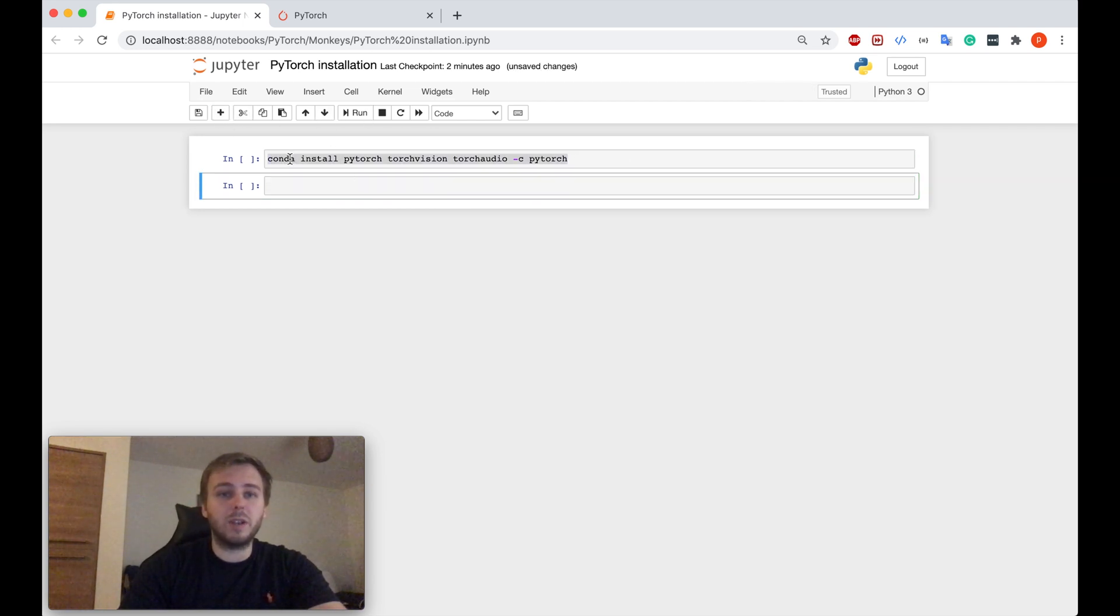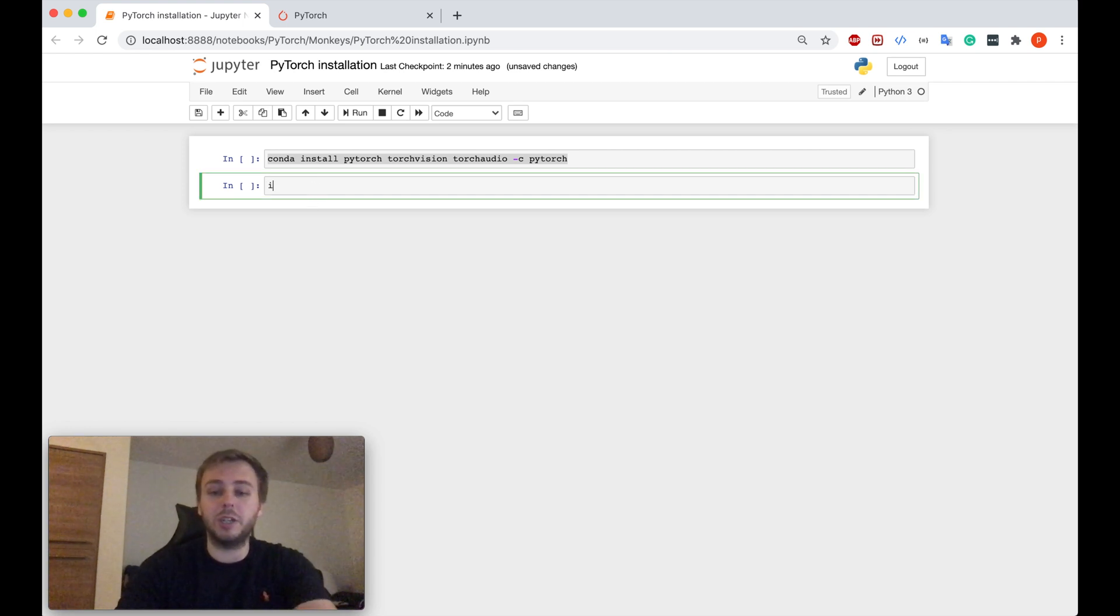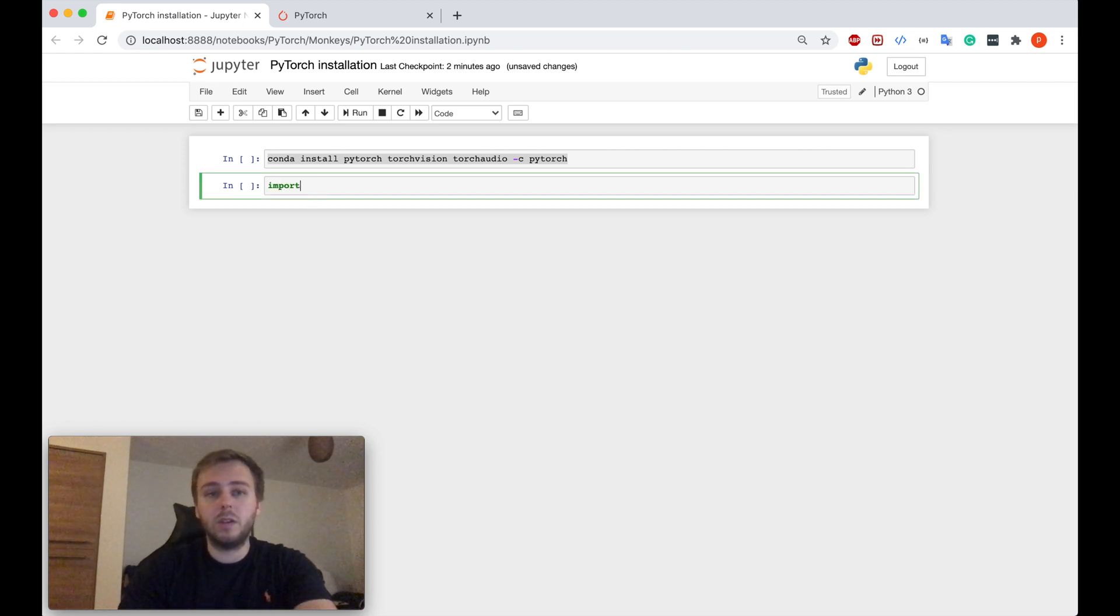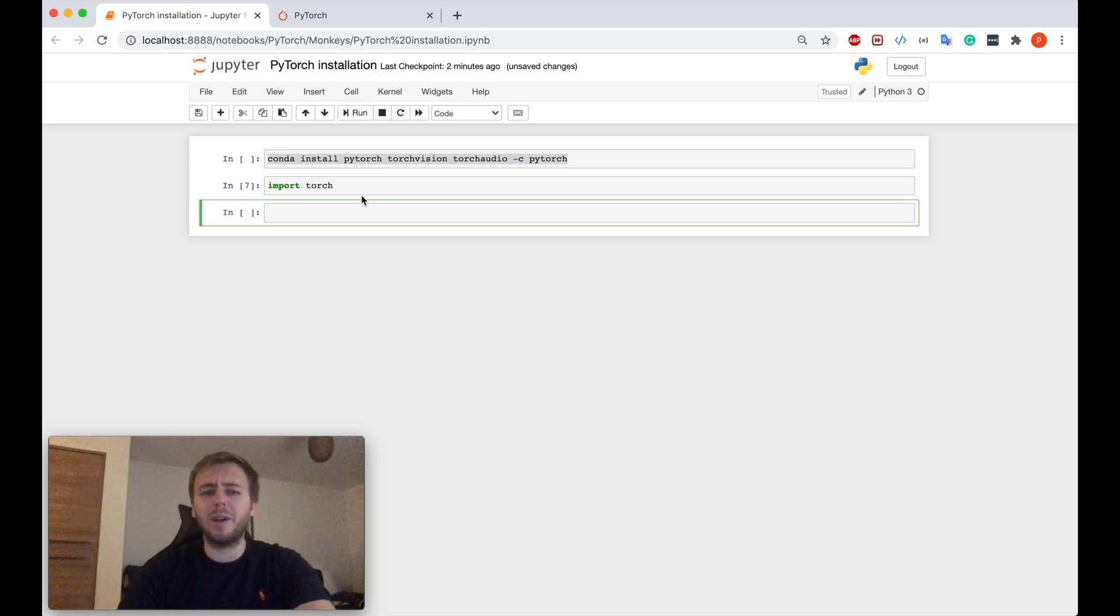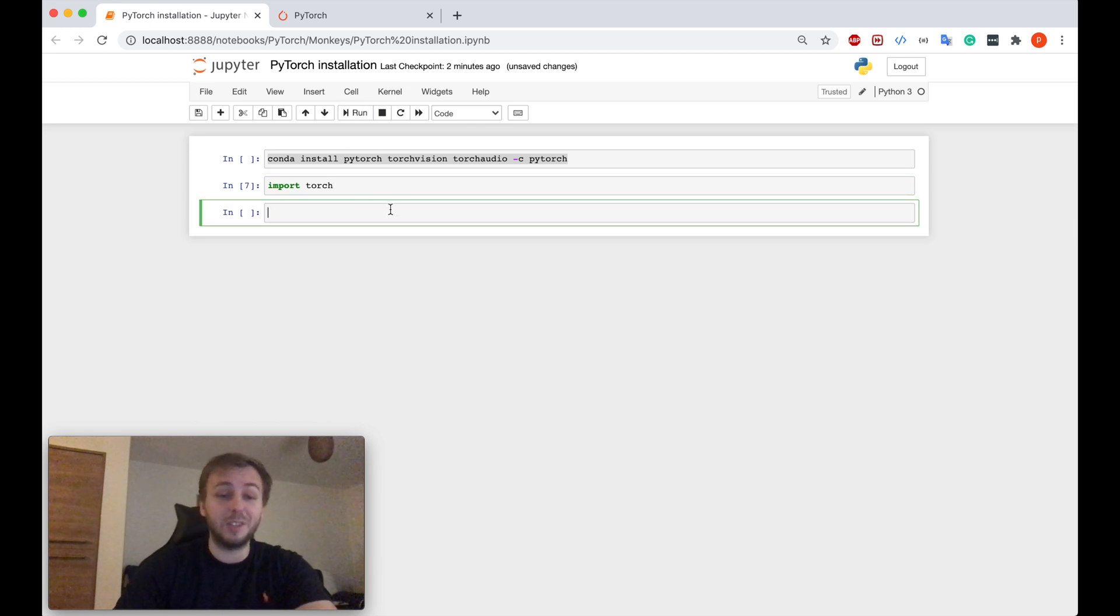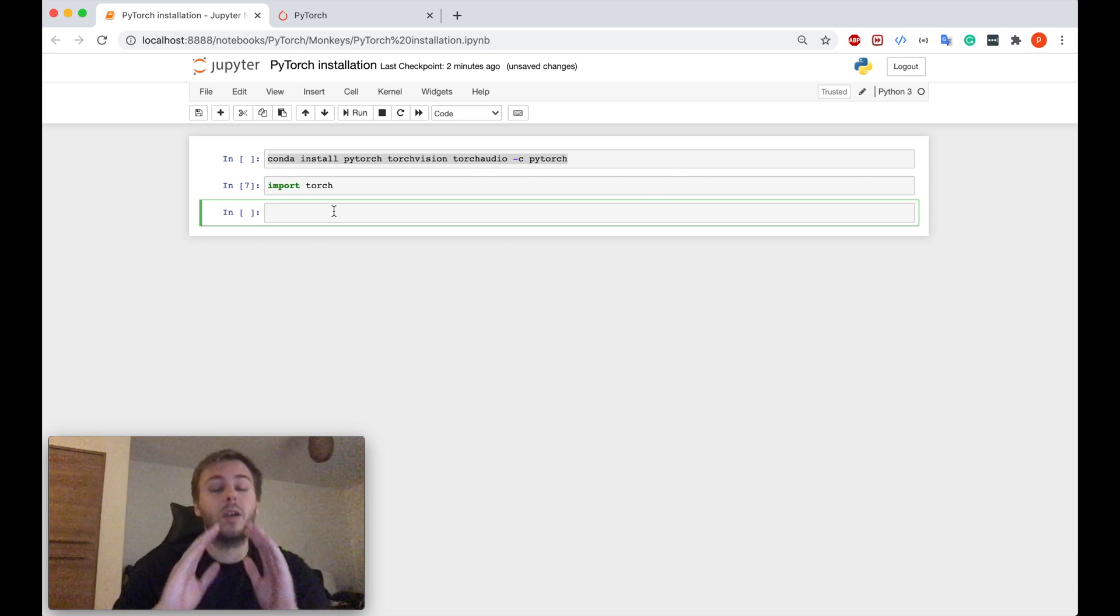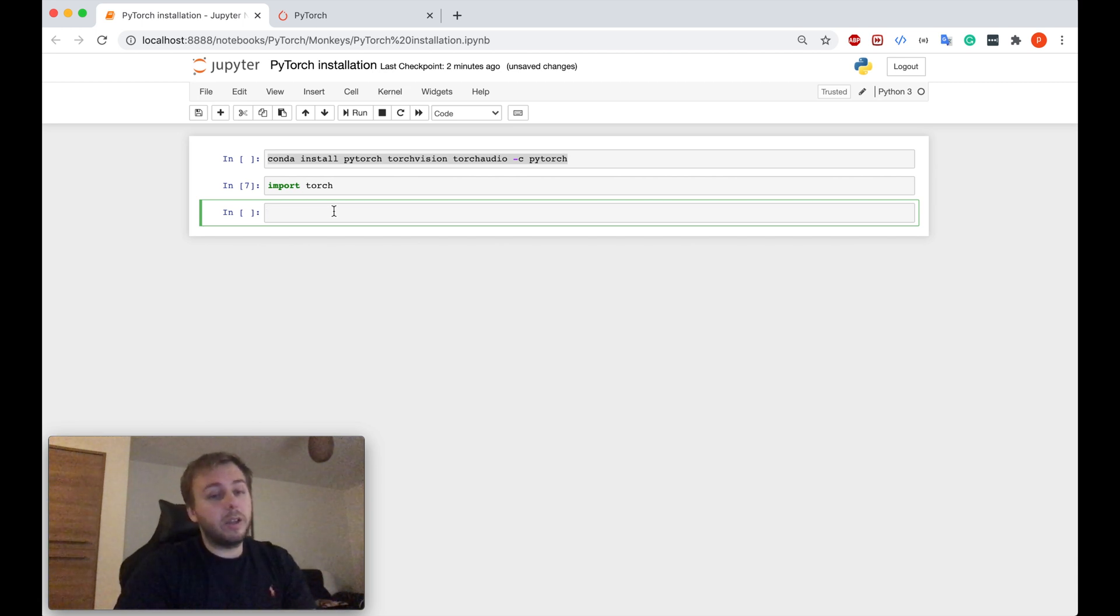Once you have run this command, you can just double-check if everything is correct. So you can try to import Torch. If you run this command and it doesn't break, it's good. It means that you actually already have PyTorch and everything has been installed properly.